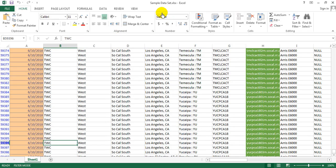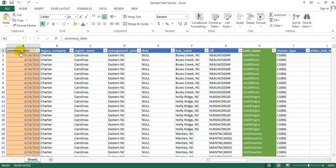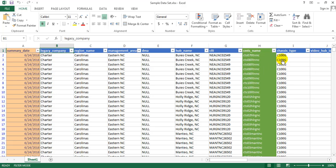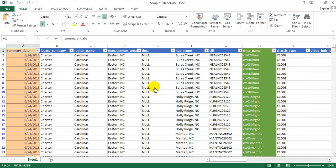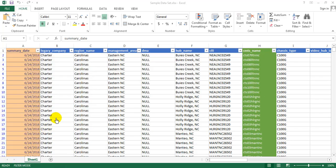If you check this Excel file you can see there are a number of columns available. When we create a new table, the column names and the number of columns should be the same. The first column is 'summary_date', then 'legacy_company', and many more columns. When we create the table in PostgreSQL it should contain the same columns so that the data maps correctly to each column.